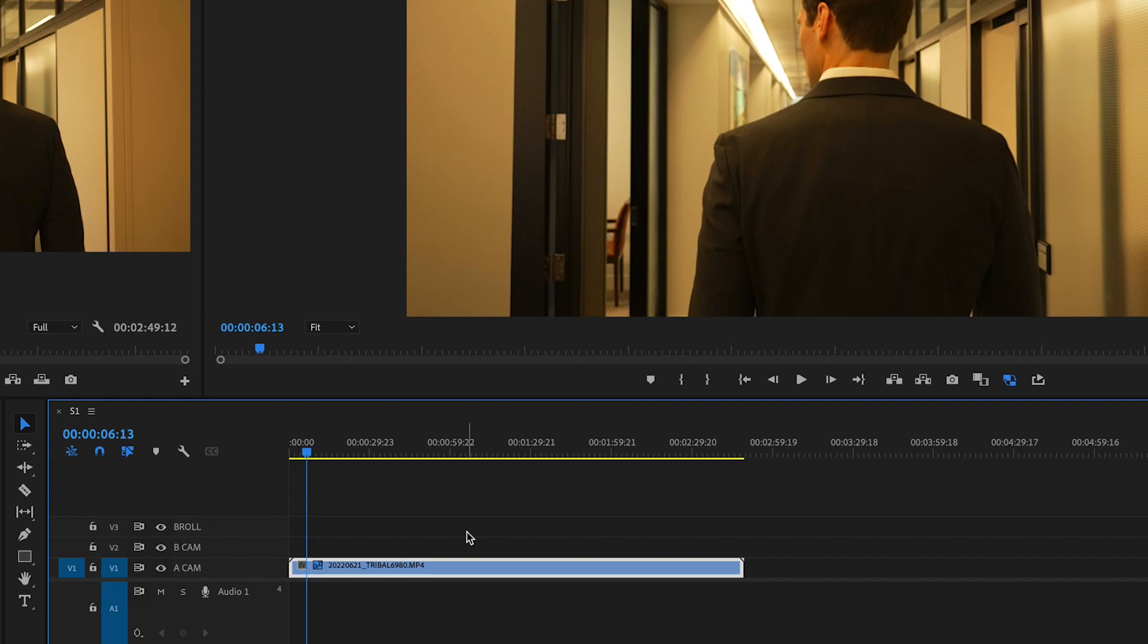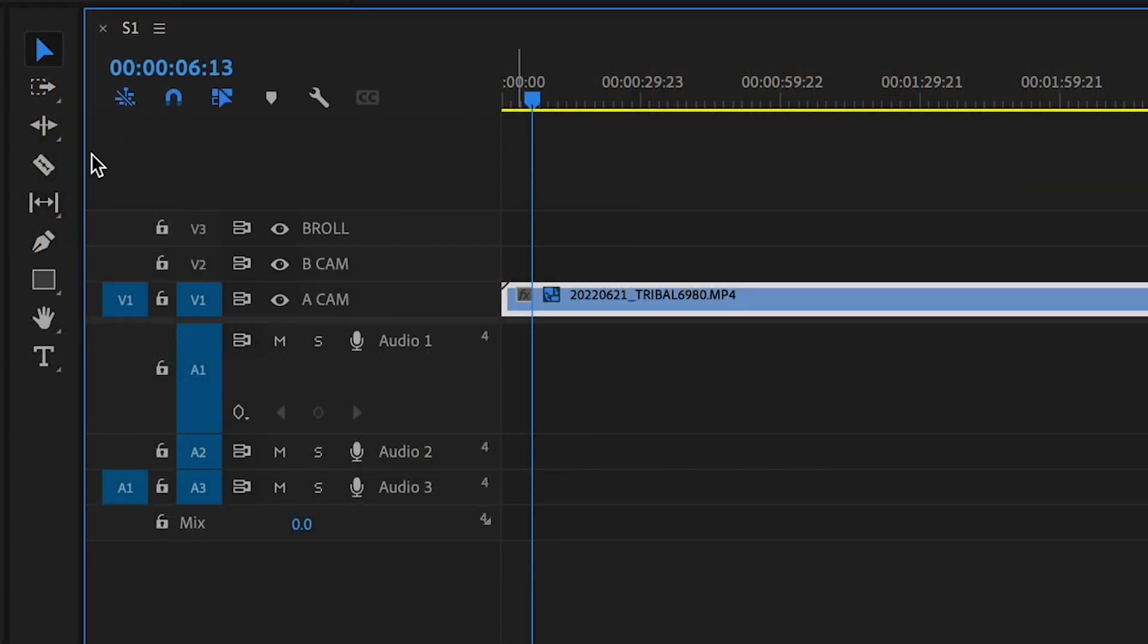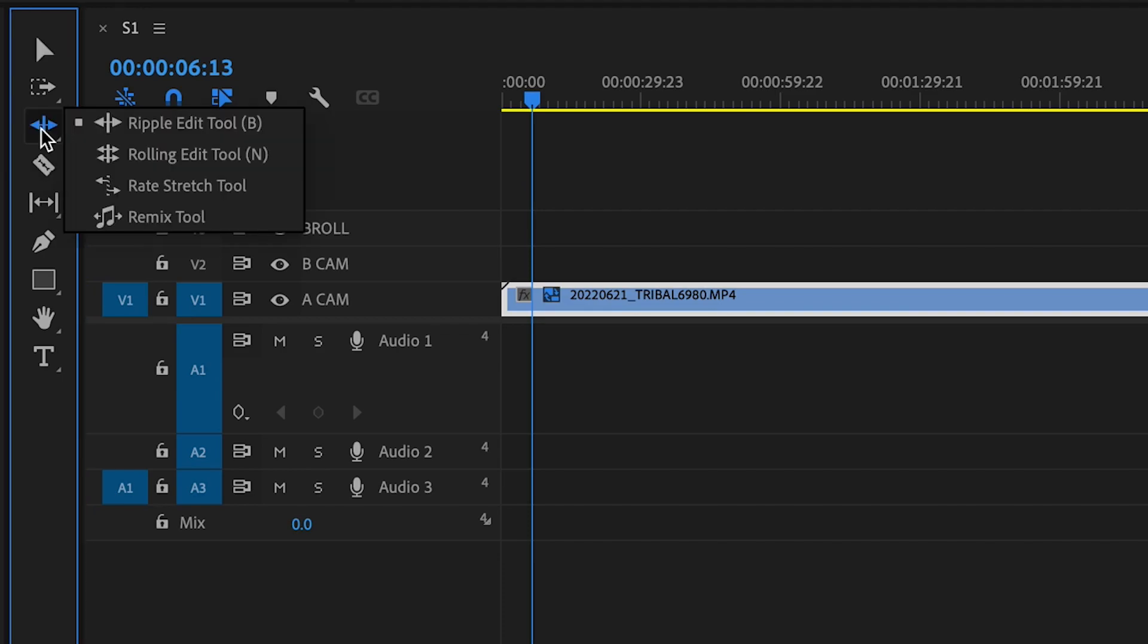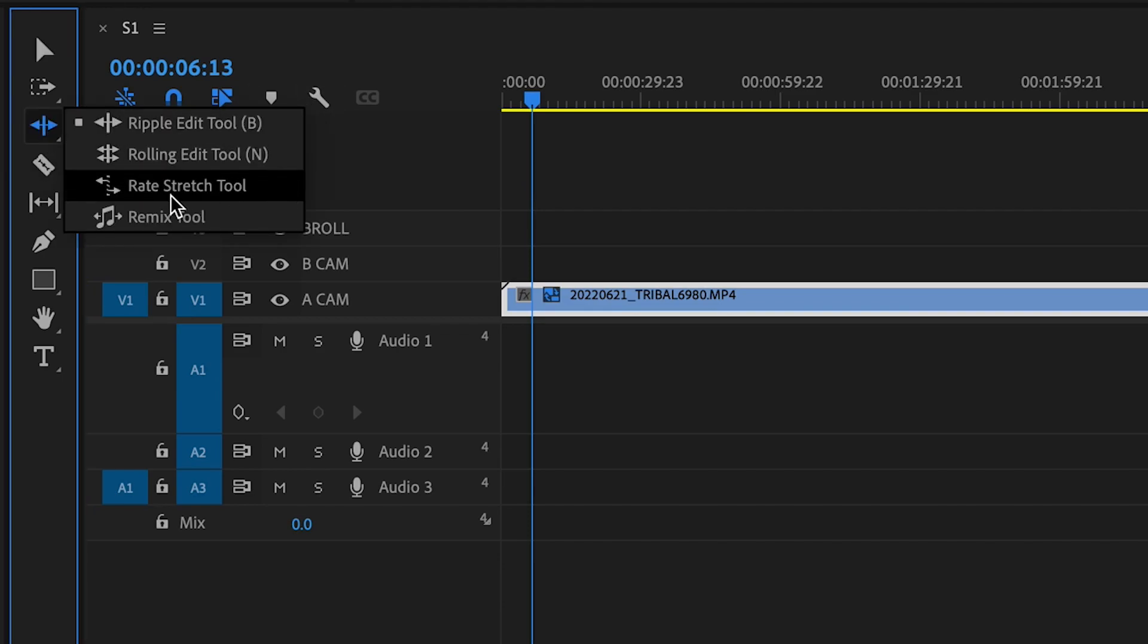But little did I know was that there is a secret tool that is right here. I just have to hold this down and then we have more tools appearing here and we want to select the rate stretch tool.